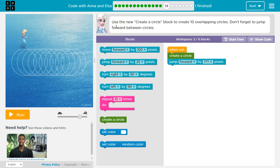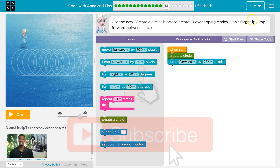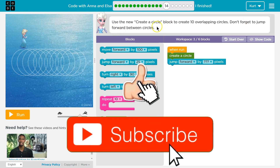Use the new 'create a circle' block to create ten overlapping circles. Don't forget to jump forward between circles. We gotta jump?